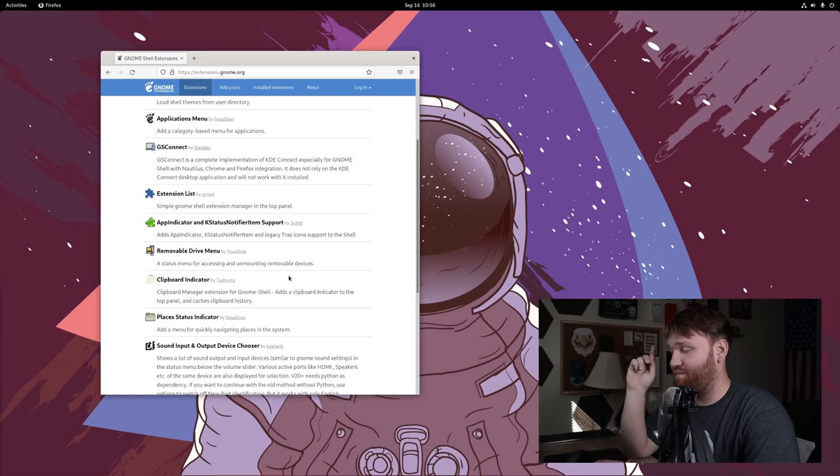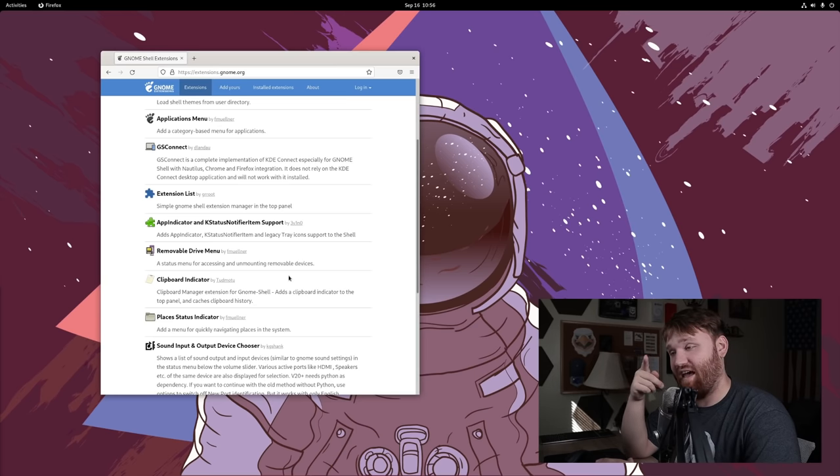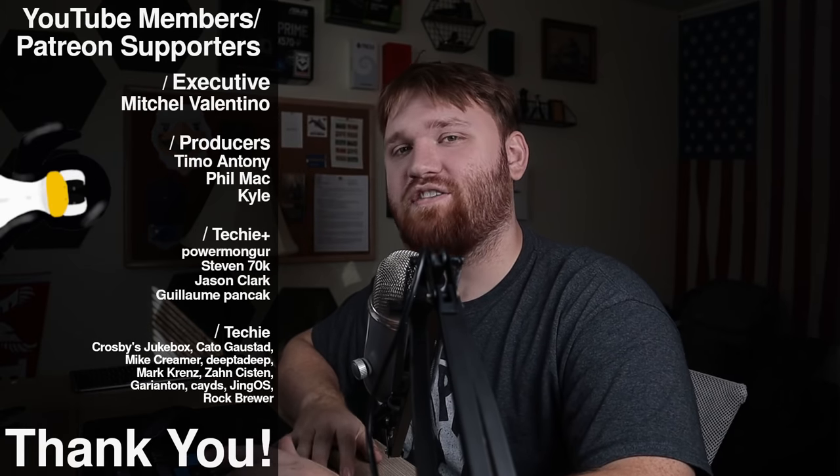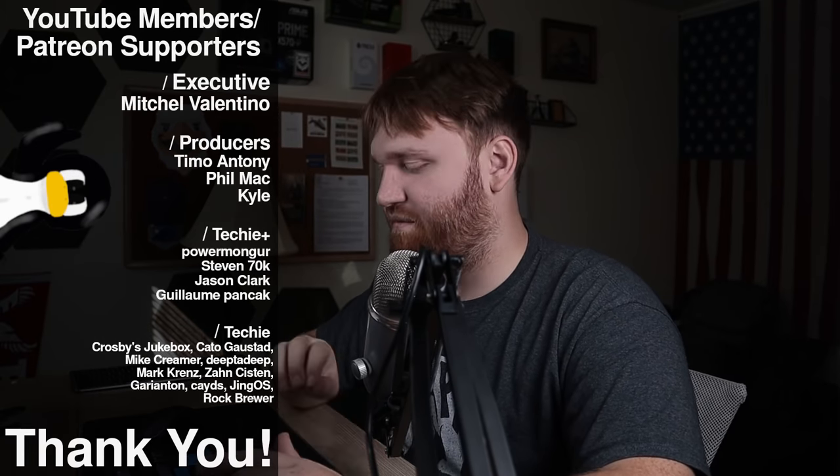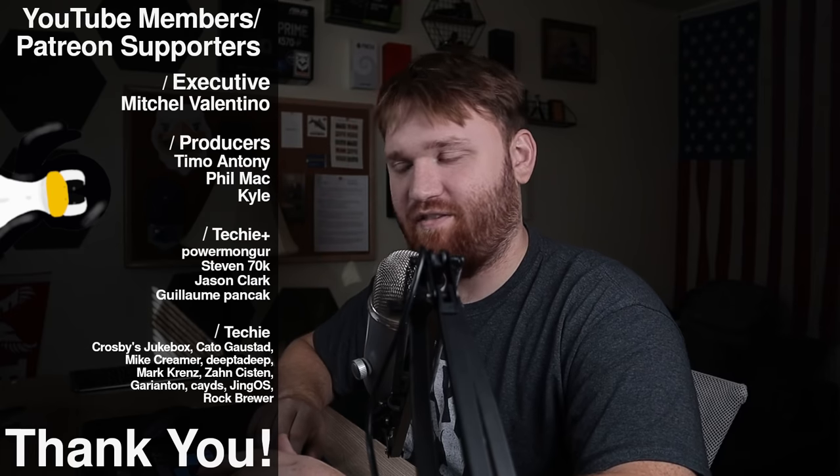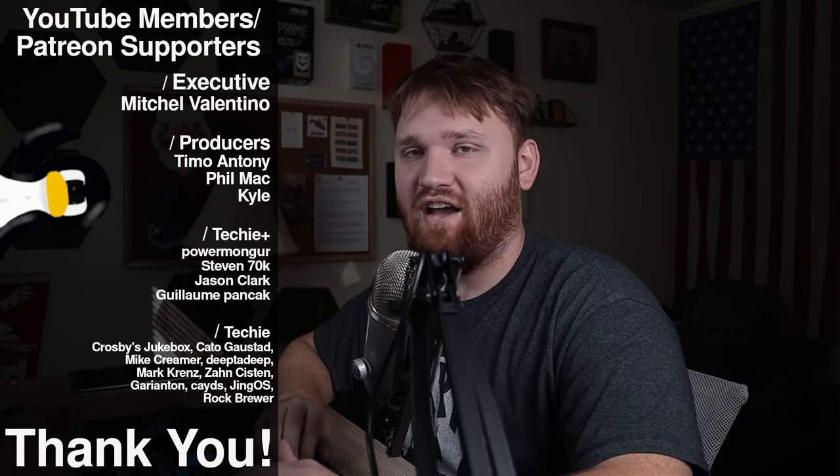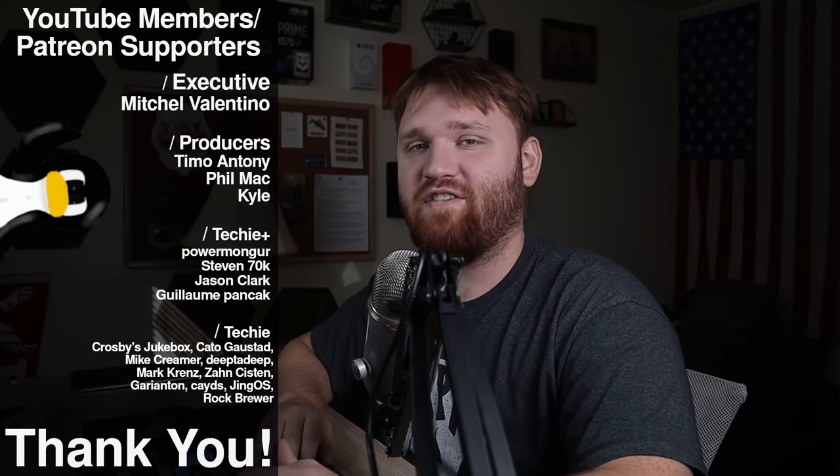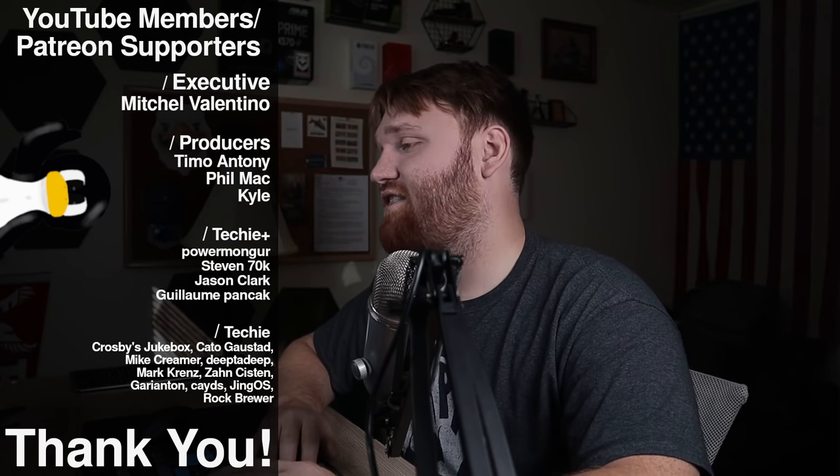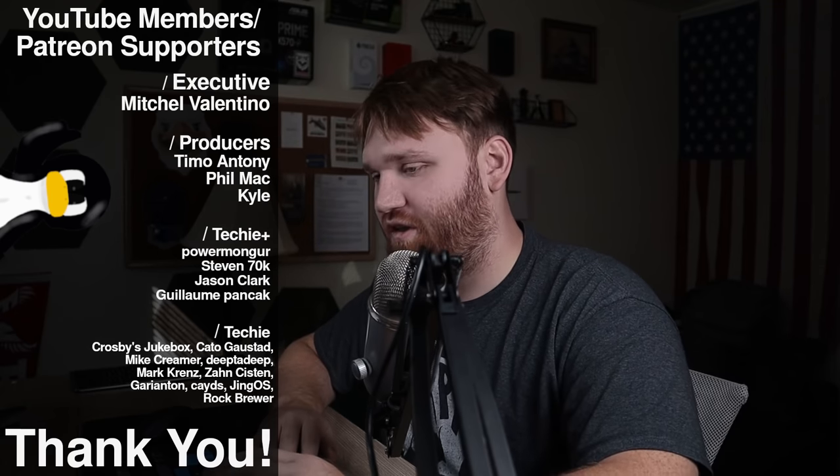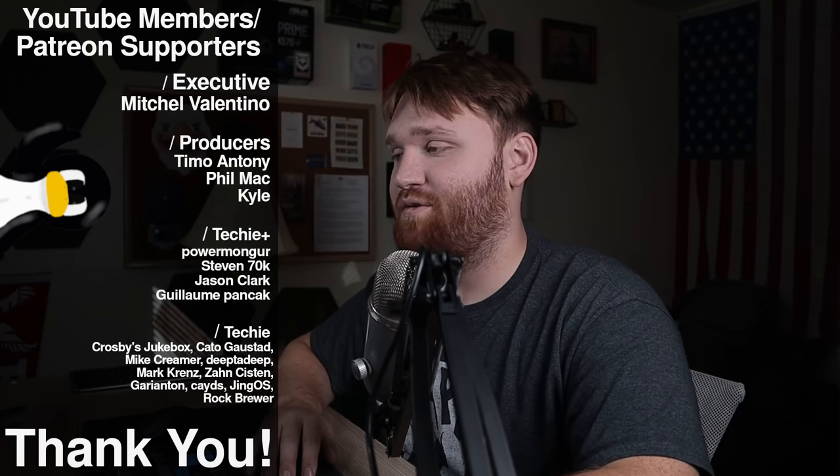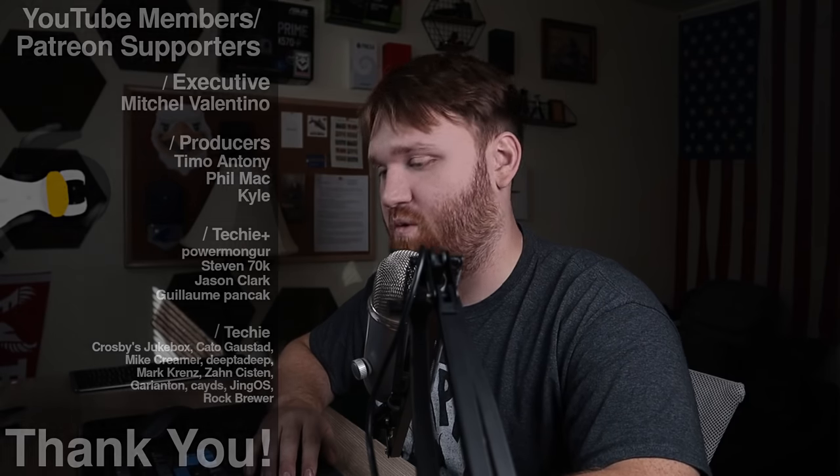So subscribe, ring that bell so you do not miss that video. Additionally, I have a video coming out on a list of my favorite Linux distributions and surprise, surprise, this is going to be on there. So a little spoiler for that. With all that said, I would like to thank our YouTube members and Patreon supporters. We have Mitchell Valentino executive level. Thank you so much for that. Additionally, we have Timo, Anthony, Phil Mack and Kyle. And thank you to all the other Techie and Techie Plus members and supporters. If you're interested in supporting, there'll be links down below, or you just hit the join button. With all that said, I hope this helped you out just a little bit. Have a beautiful day and goodbye.